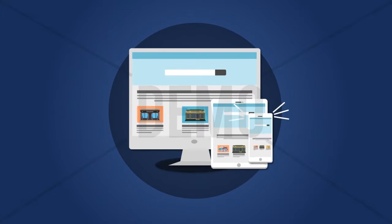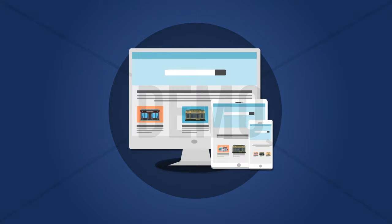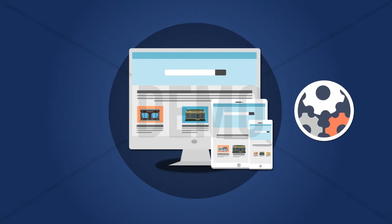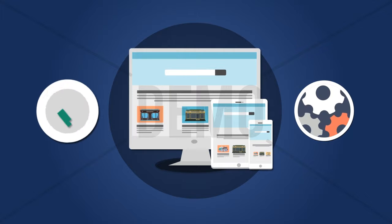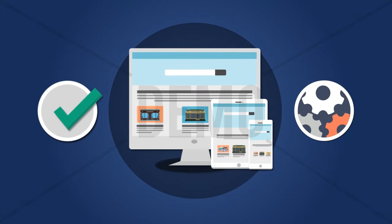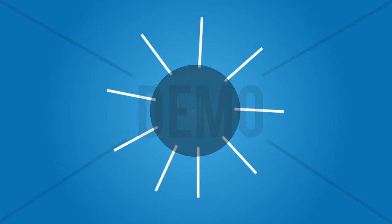Is your restaurant website getting you the desired leads and sales? If not, then there is an immediate need of upgrading it.